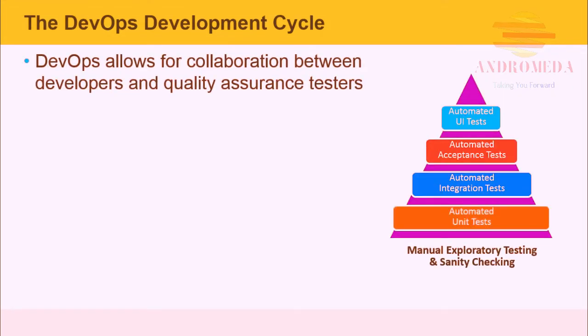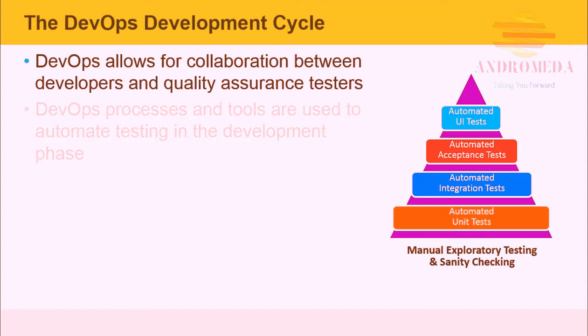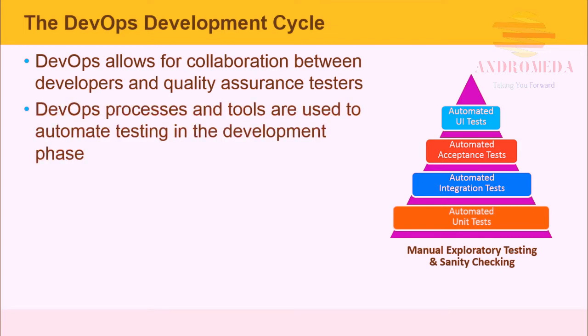DevOps allows for collaboration between developers and quality assurance testers. Code quality becomes a shared goal, with the ultimate goal being getting the application into production. DevOps processes and tools are used to automate testing in the development phase.